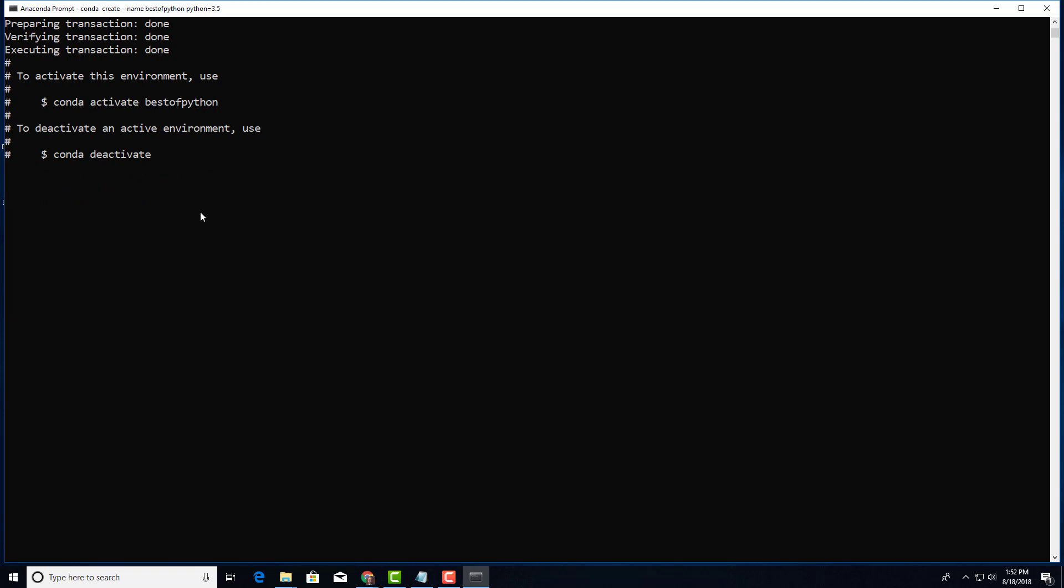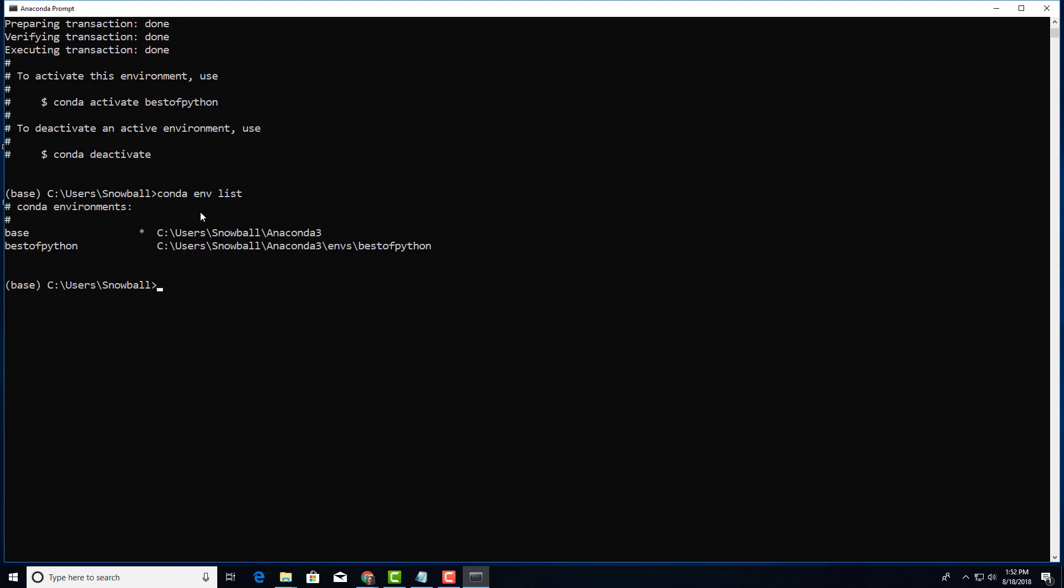It's done. Now let's take a look at our list environment. We have this time two. We have the base and we have the best_of_Python. Excellent.